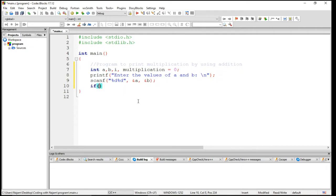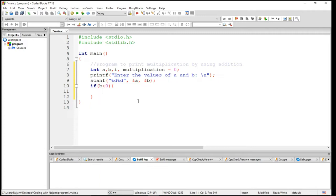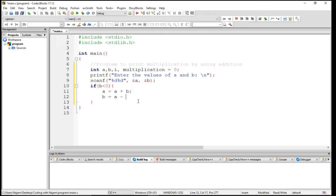So I'm using an if statement here. I just say if B is less than zero, then A is assigned to A plus B, B is assigned to A minus B, and obviously A is assigned to A minus B.